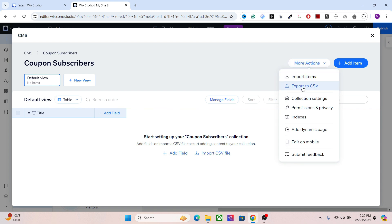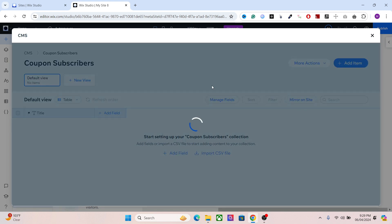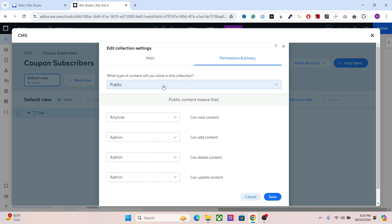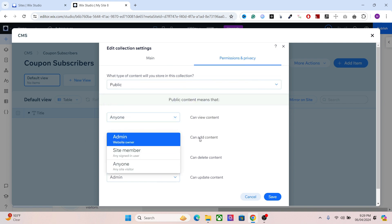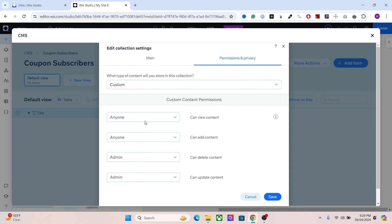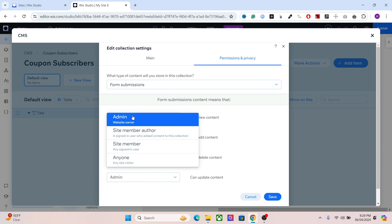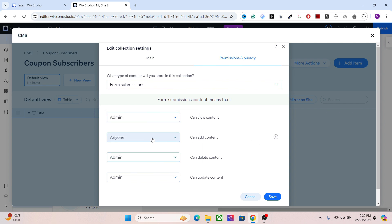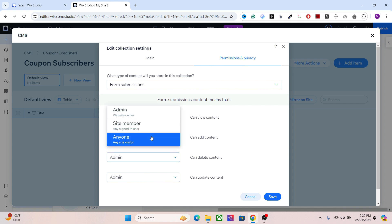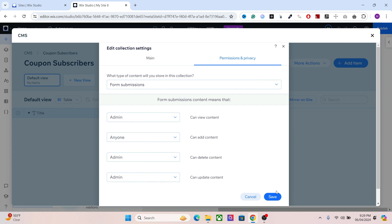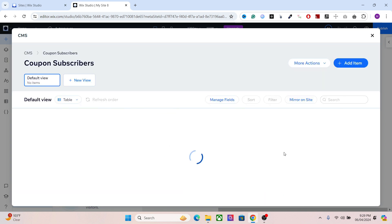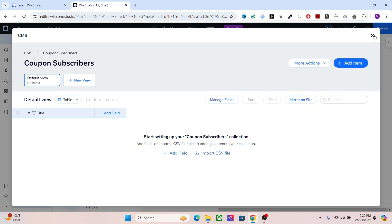An important detail here is to change the privacy and permissions. You can either set it to 'form submissions,' or go to 'can add content' and set it to 'anyone,' and set 'can view content' to just admin. If you have site members you can assign them as well. For this one, I'll assign admin only — so only I can see the email addresses, but any site visitor can submit it. Once you do that, save it and go back to the website.